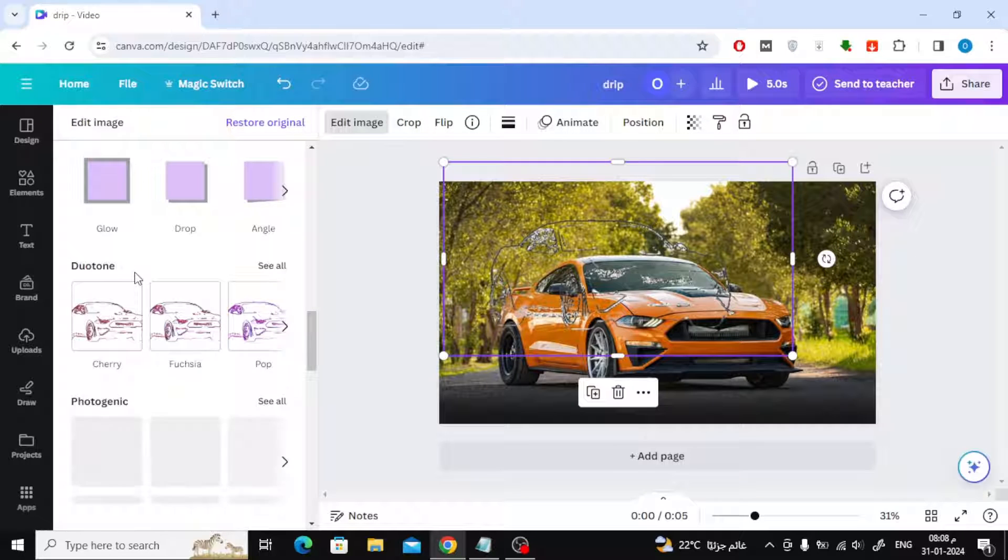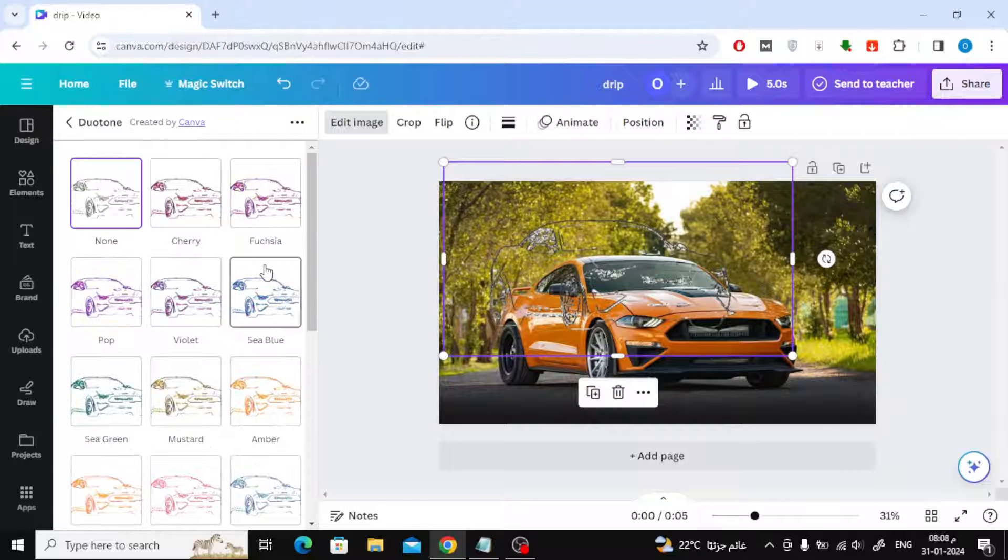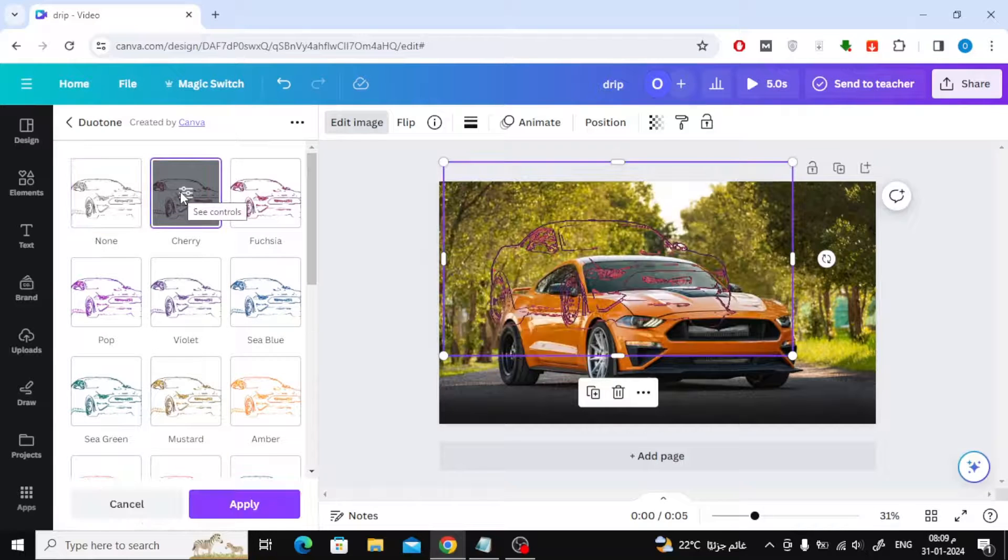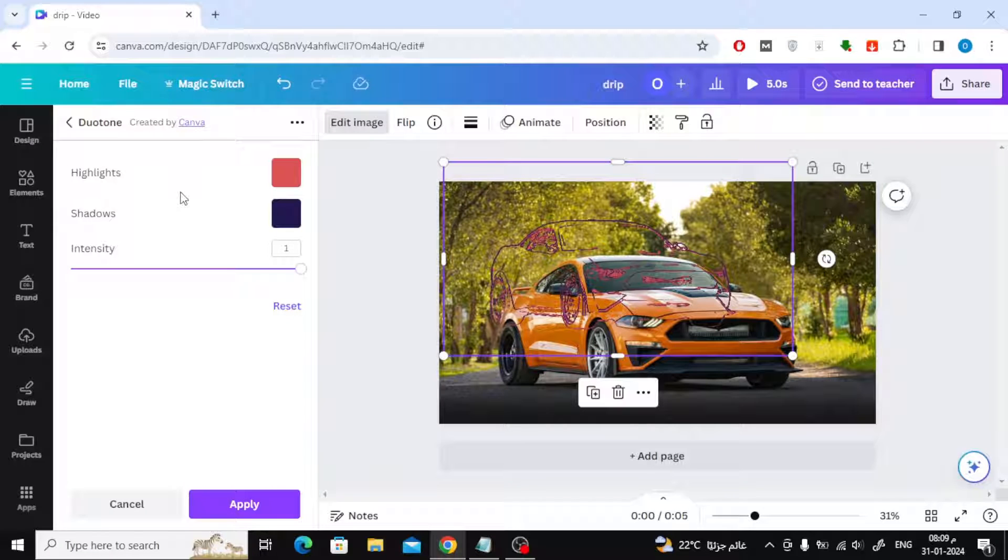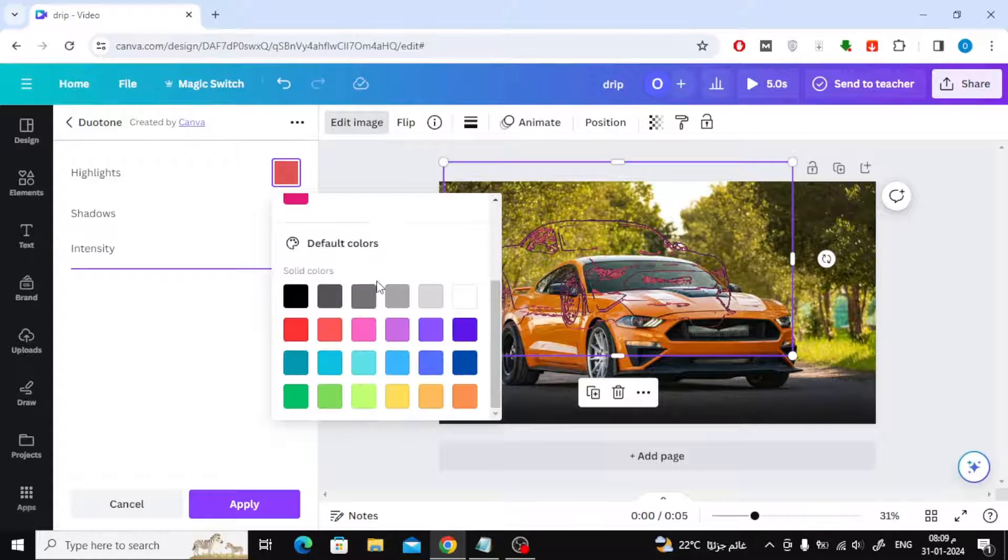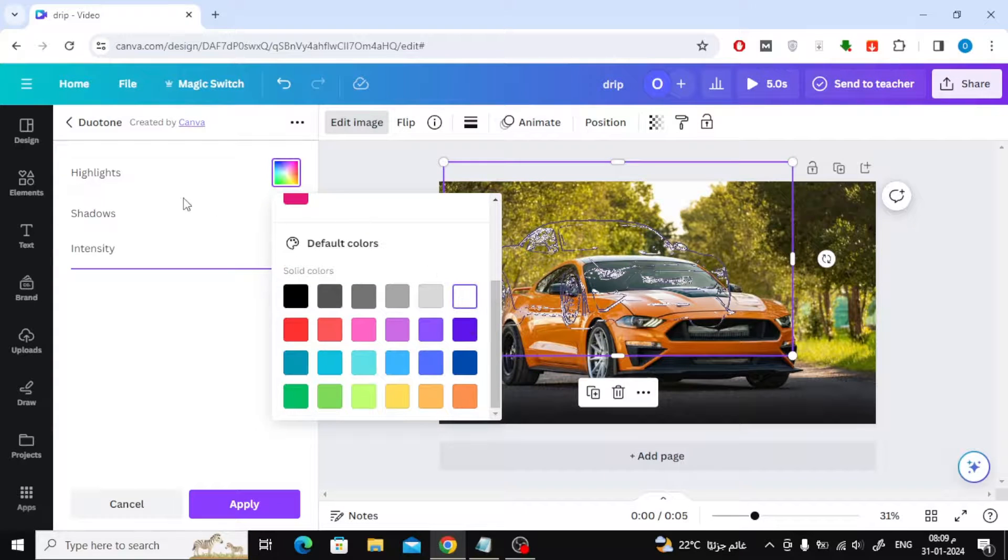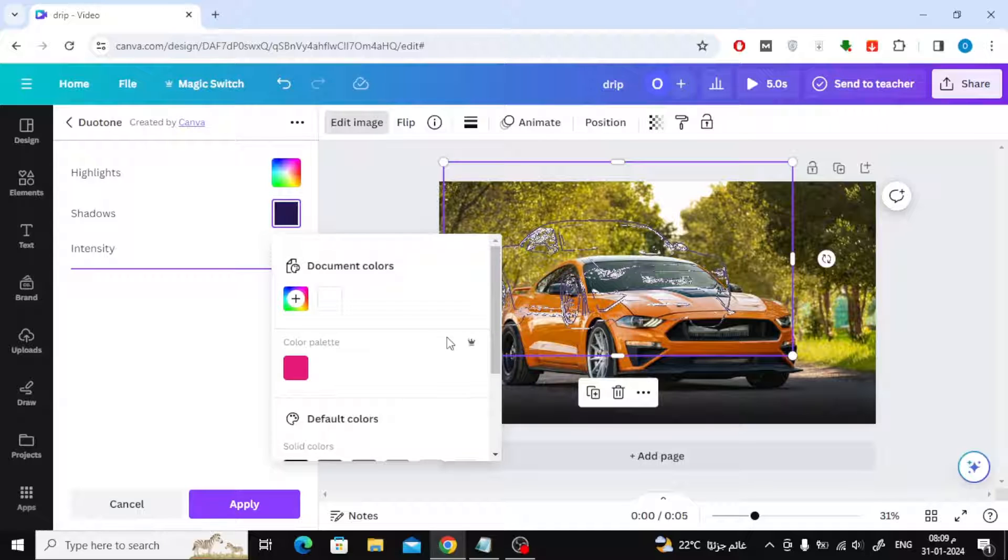Next step, click on Edit Image, then choose Duotone, then choose any style you want. After that, change the Highlights to White and the Shadows to White as well.